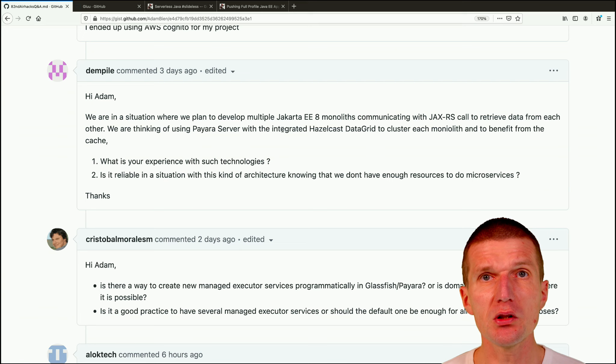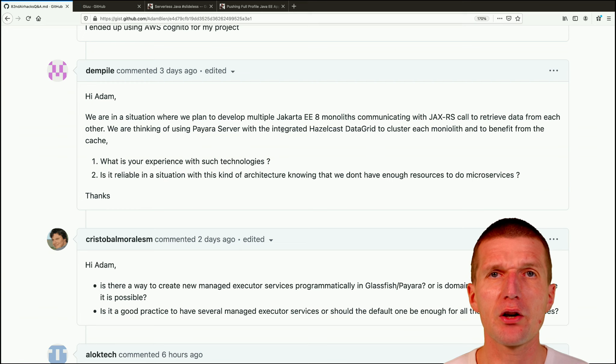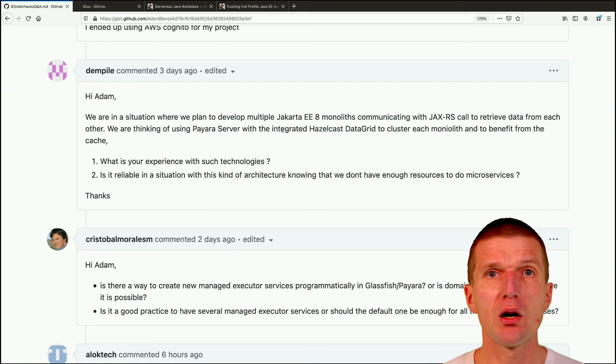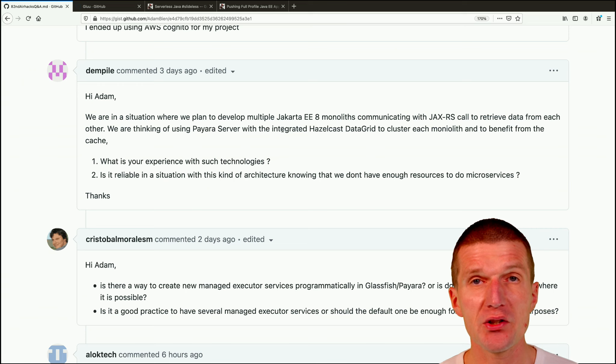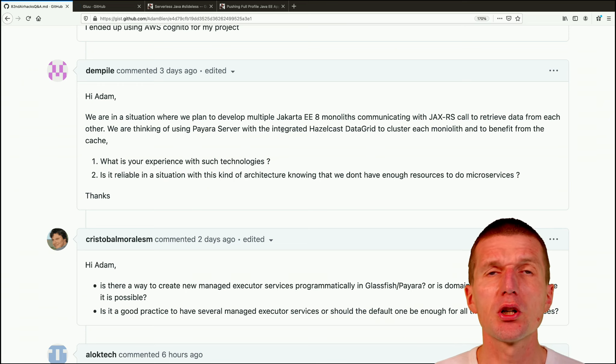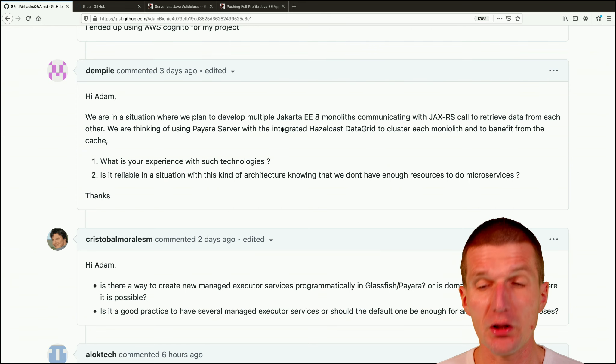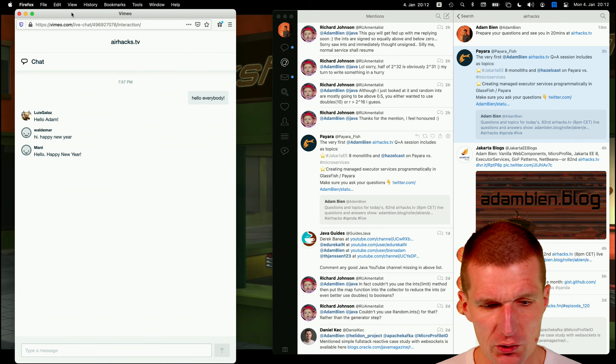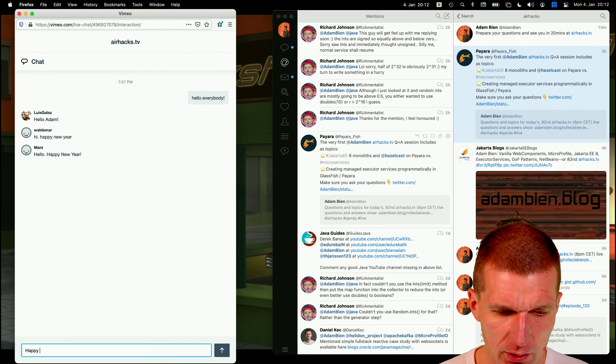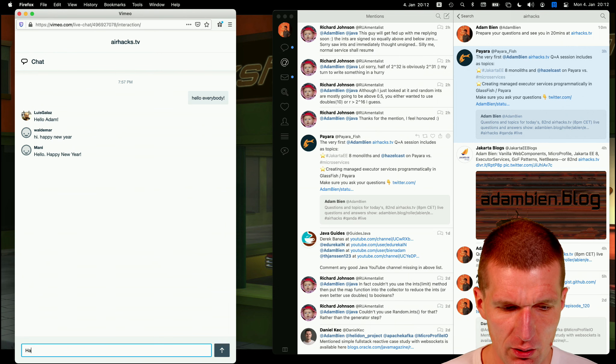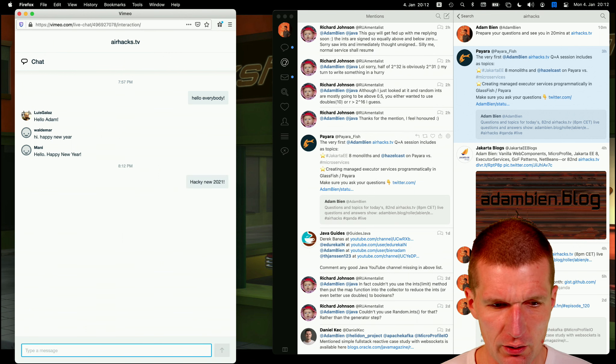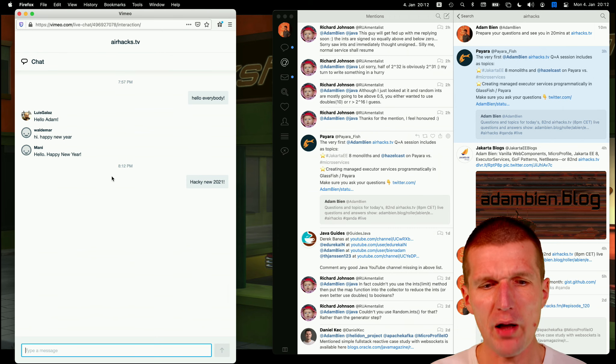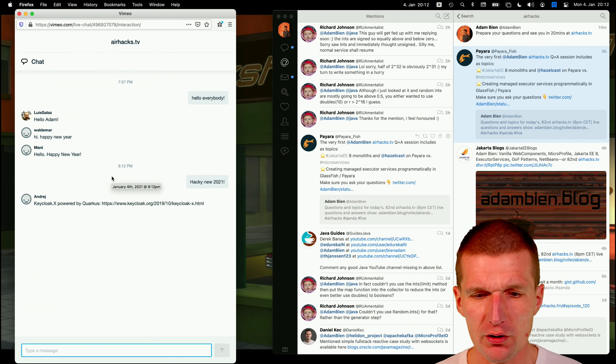So what Hazelcast is, is basically Java collections on steroids. So you can put something into Java collection and the data in the collection replicates to all nodes. You can even use Hazelcast for eventing. So if you put something in a HashMap, let's say you get notified on other nodes that data was changed. By the way, what I forgot to mention is you see our chat. So I use the AirhacksTV chat and of course hacky new 2021. Thank you all. So I think we should use this chat in favor of textual. So you can still ask questions here.